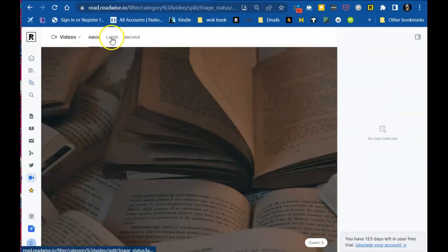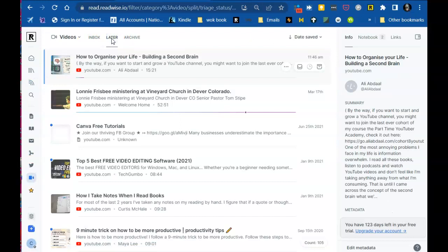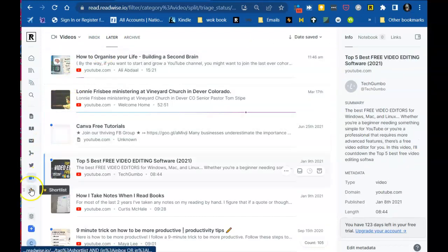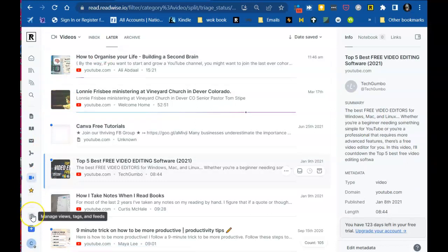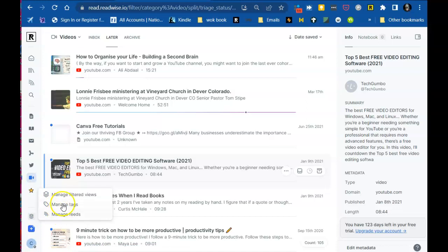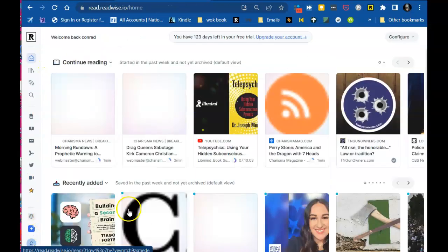Now, I have no videos in my inbox, but you did see me put them in my later, right? And this is my short list. If you want to have a short list, you can put it in there. Then you can manage your views and your tags. You can manage your tags. You can manage your feeds. You can do everything here.